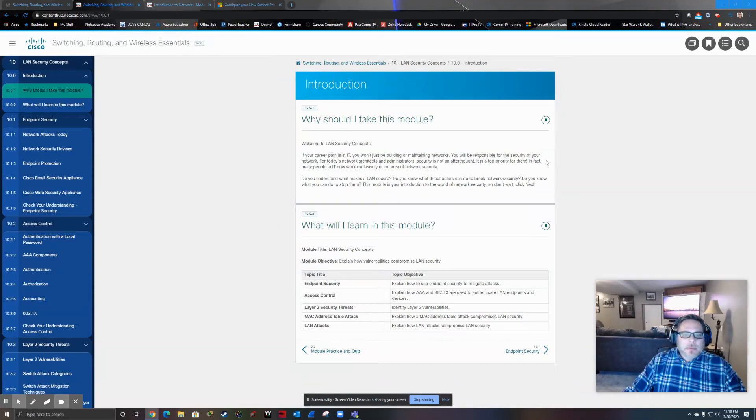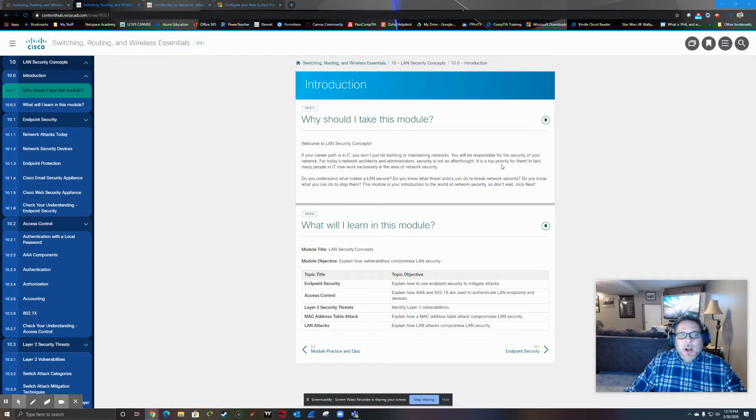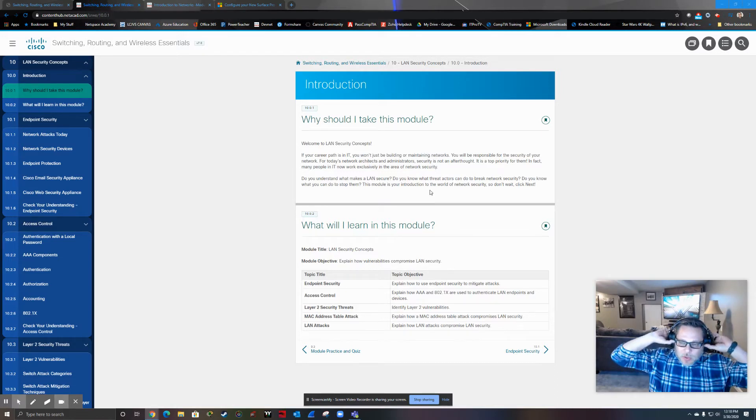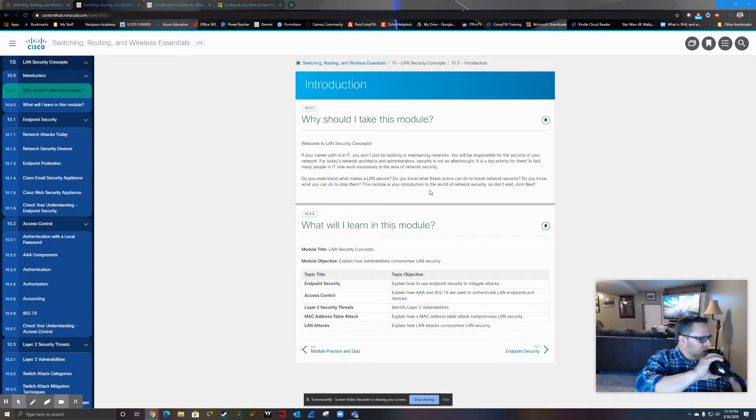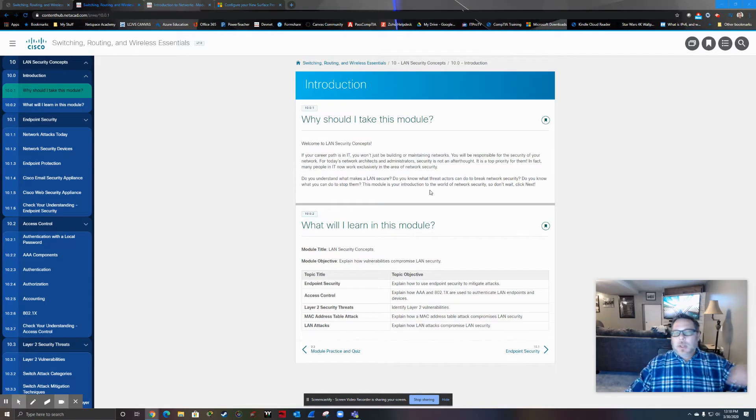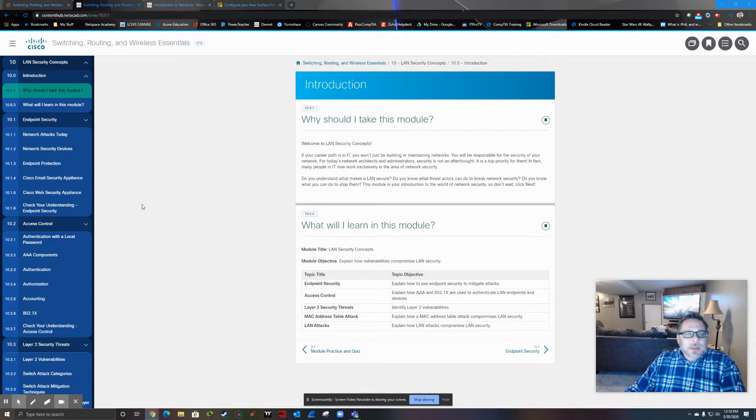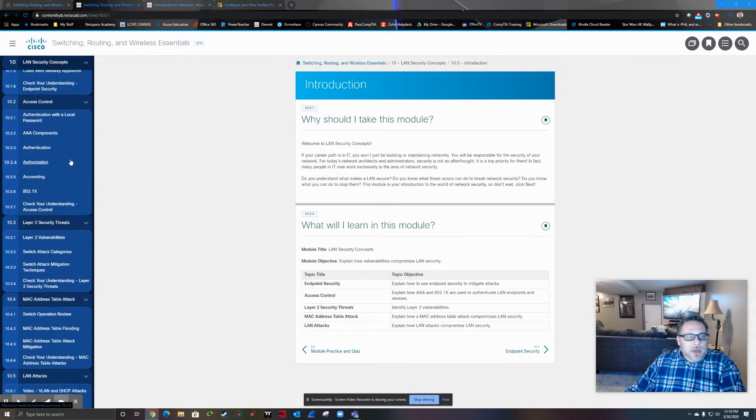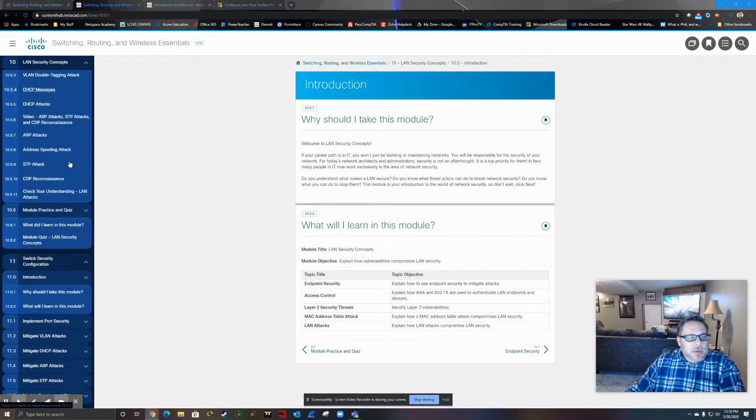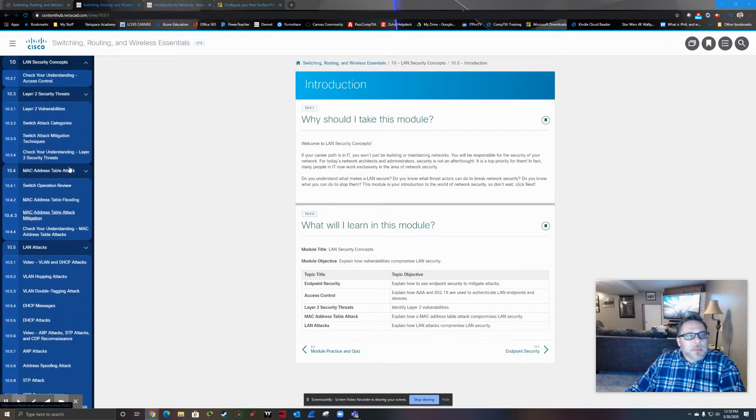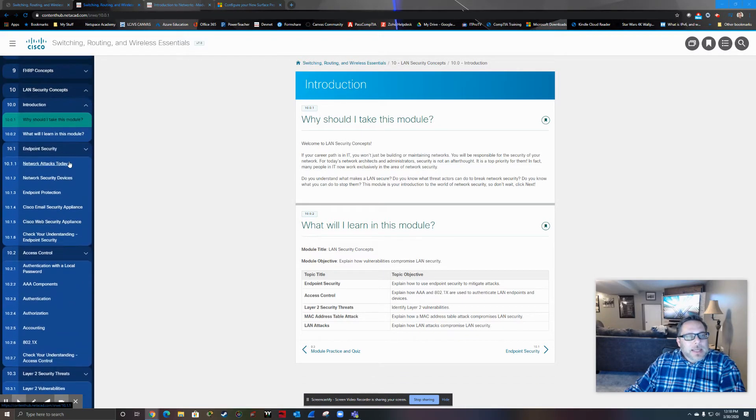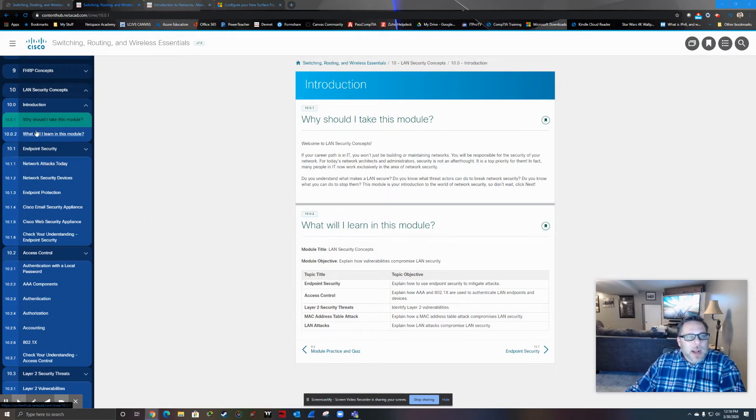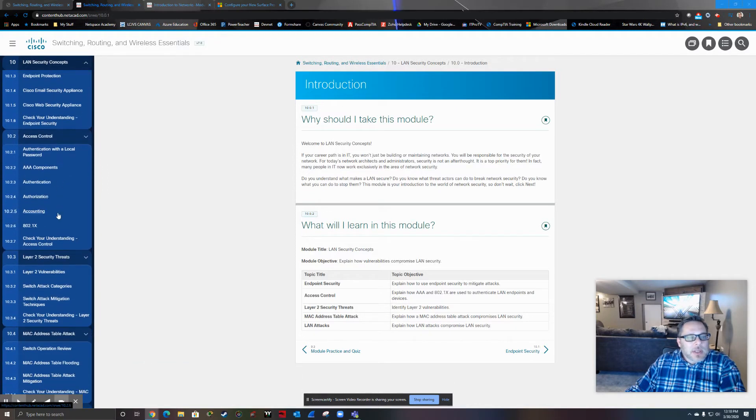Hello everyone. We are up to chapter 10 in our Switching, Routing, and Wireless Essentials course. I don't really need these. I'll go ahead and take those off real quick. In this chapter, this is first of all a rather long chapter you can see over here. There's quite a bit of information. And the other part to that is chapter 10 is mostly information.